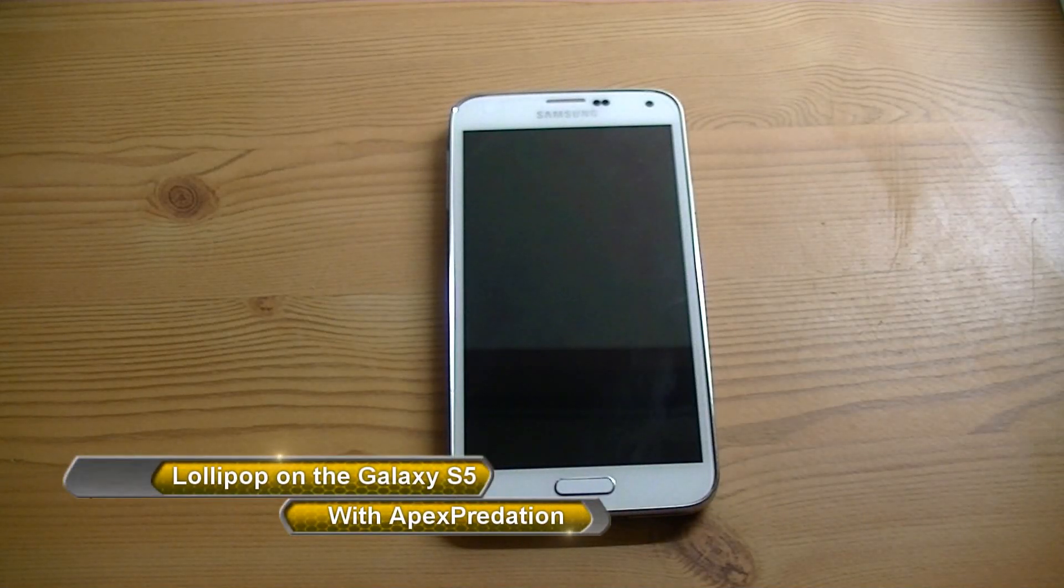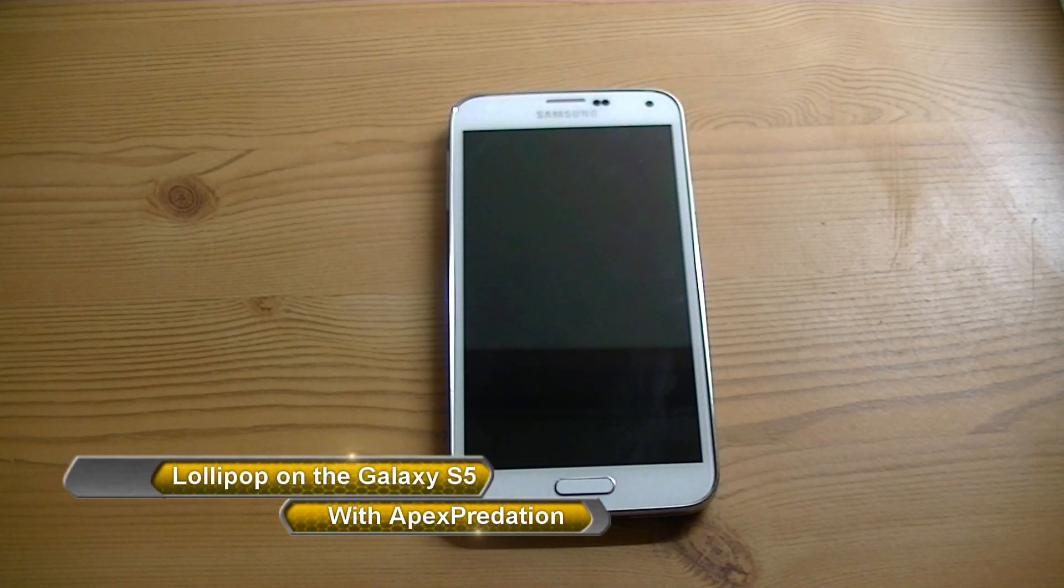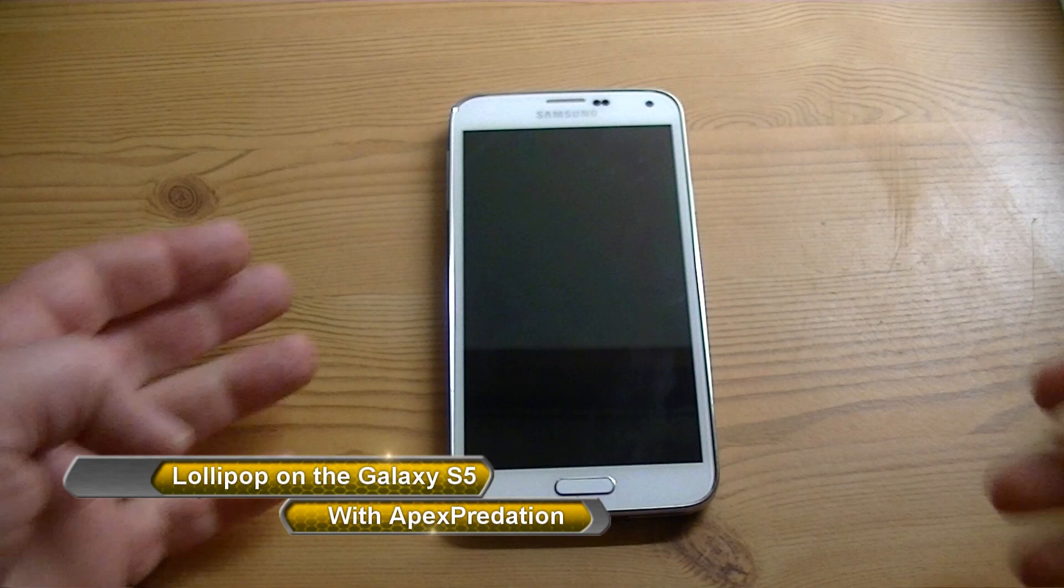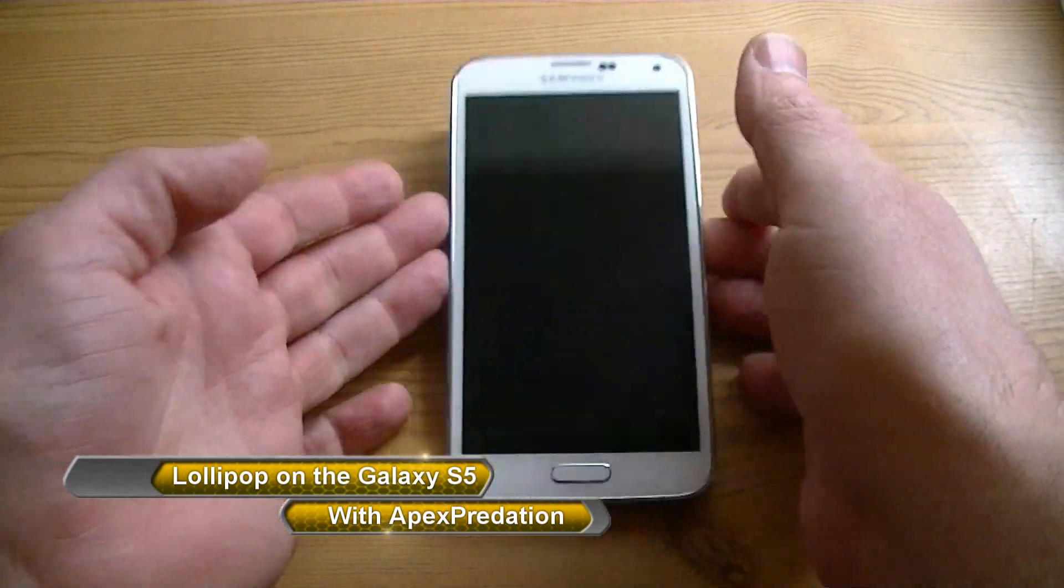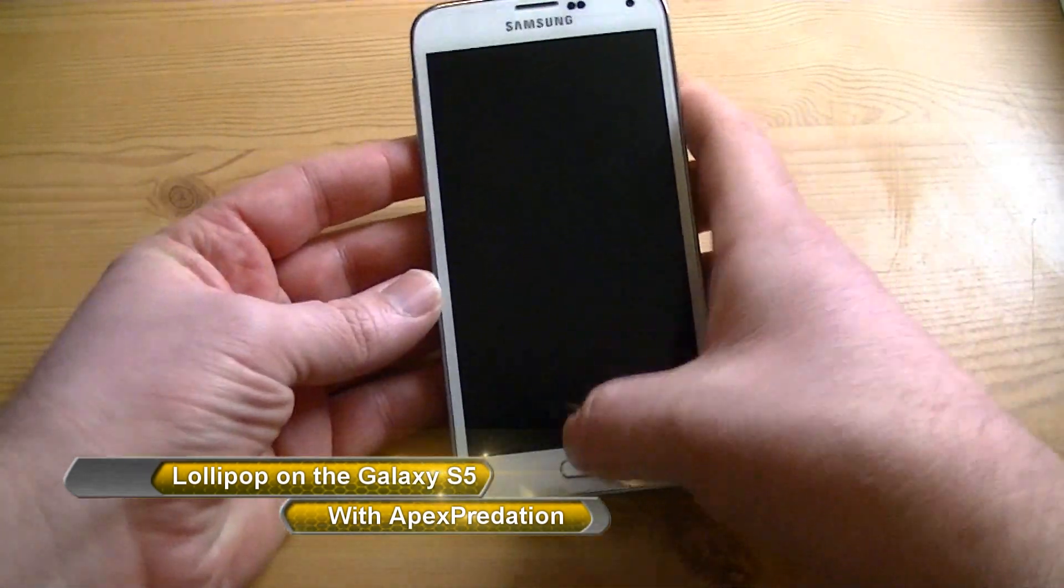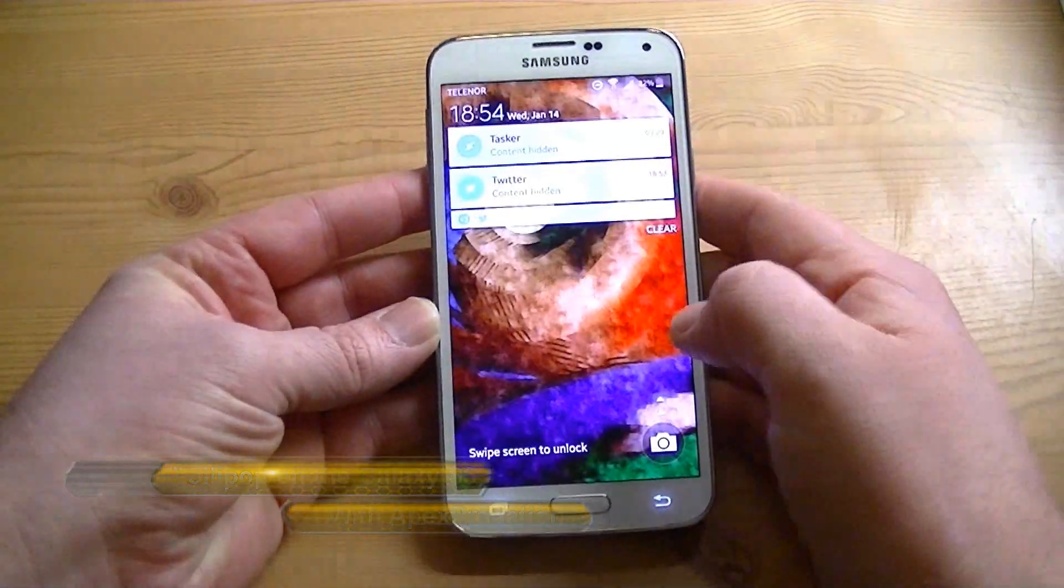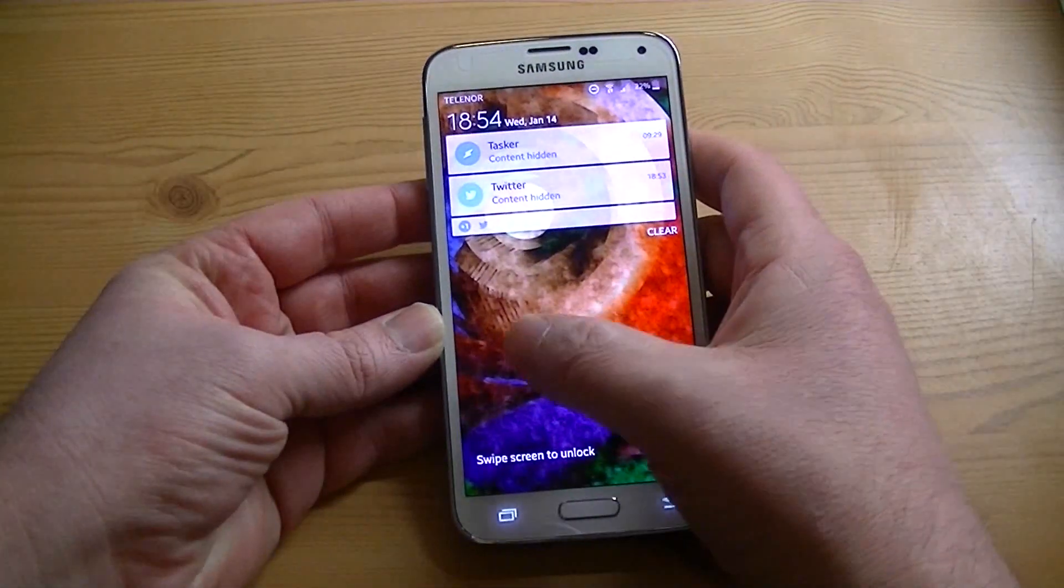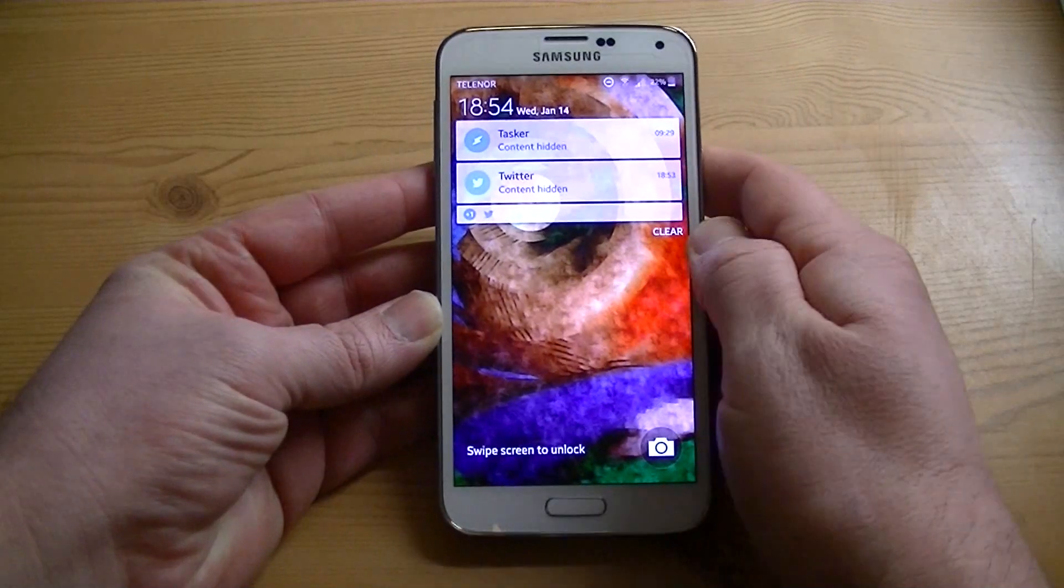How's it going, guys? I'm back here with the Samsung Galaxy S5 to show you the newest update, which is to 5.0 Lollipop. I finally got the update. This is official.